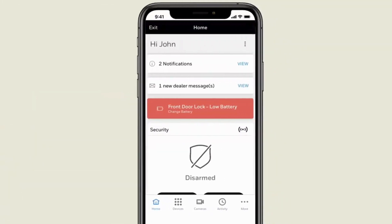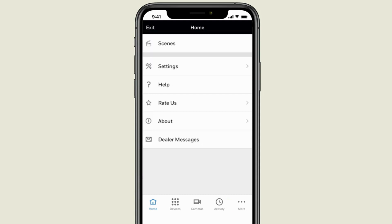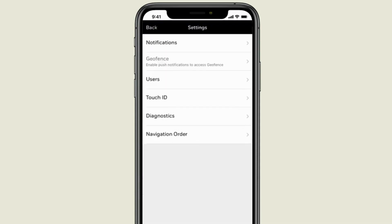To get started, press the three dots on the bottom right of the app. Select Settings. Now choose Notifications.